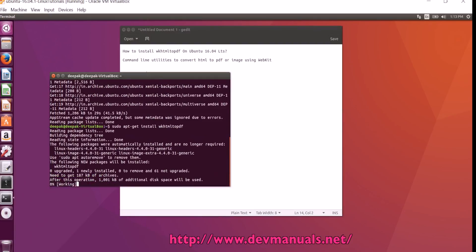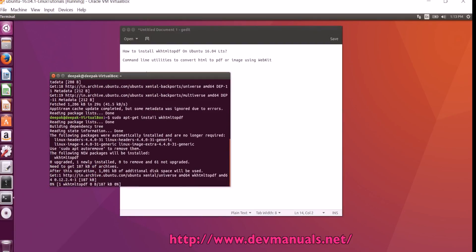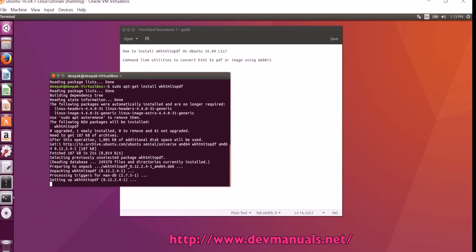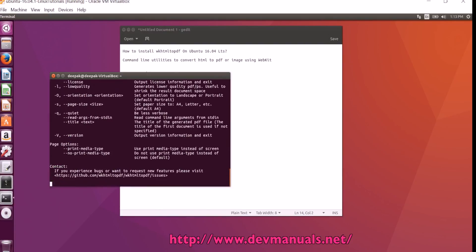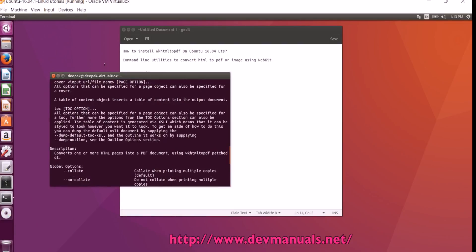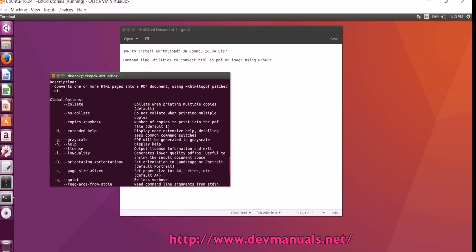Now it is installing. So this is installed. The WKHTML2PDF utility is now installed on your computer. Thanks for watching the video and subscribe to our channel.